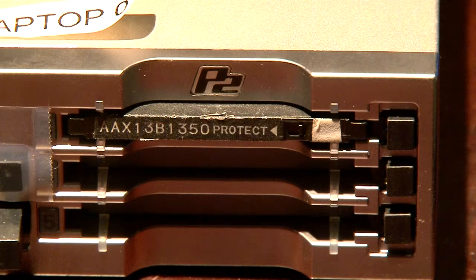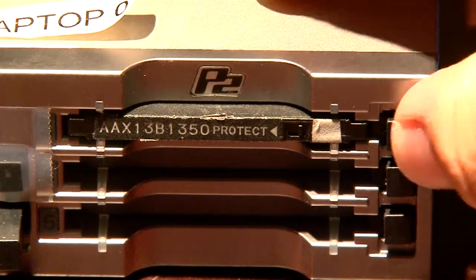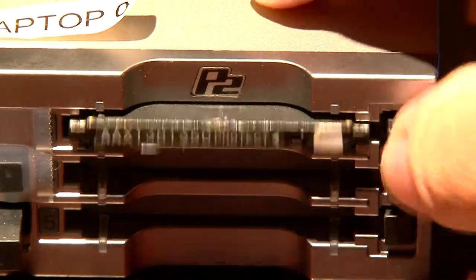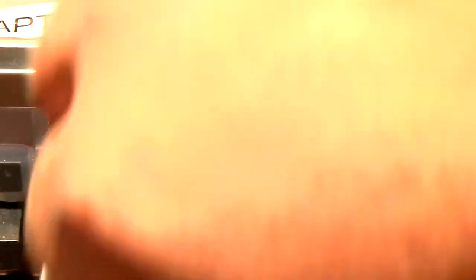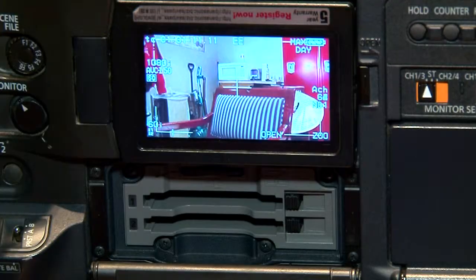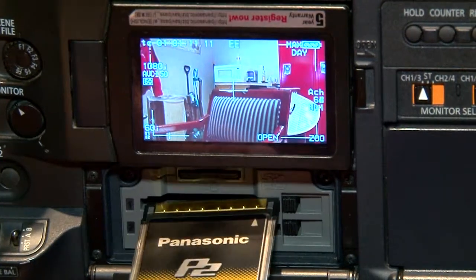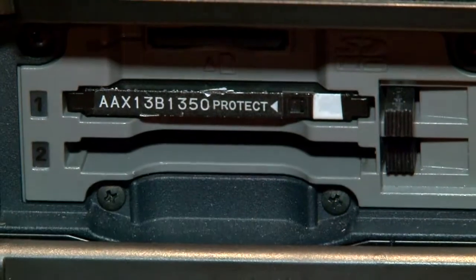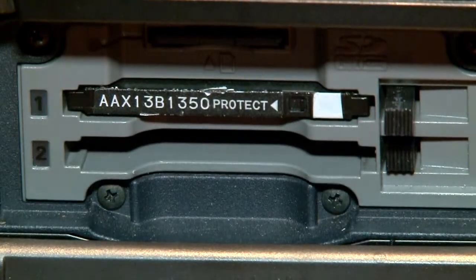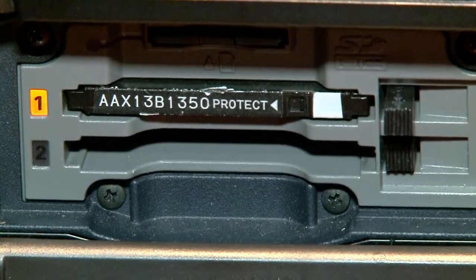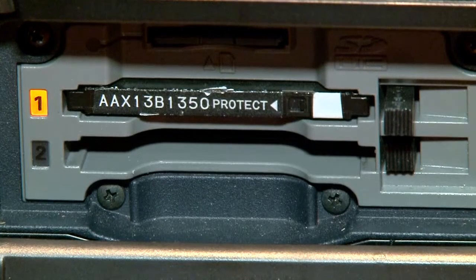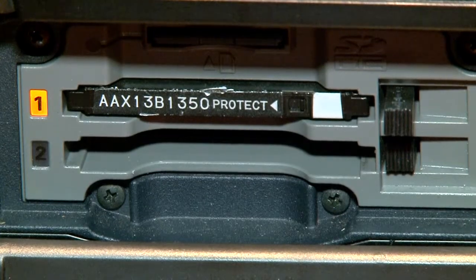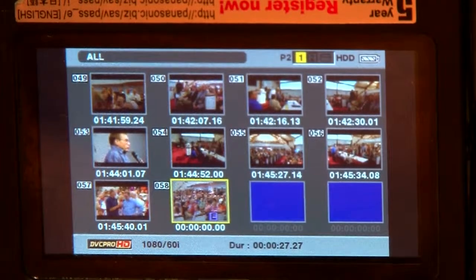Once export is complete, simply pop out the P2 card. Next, with your camera powered on, simply insert your P2 card. You should begin to see the light flashing as it updates the card to the camera.